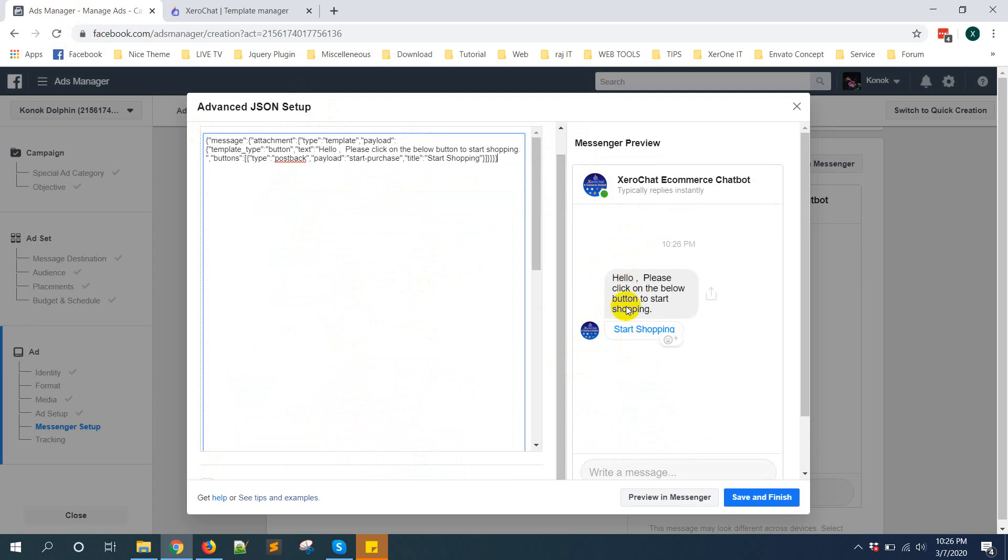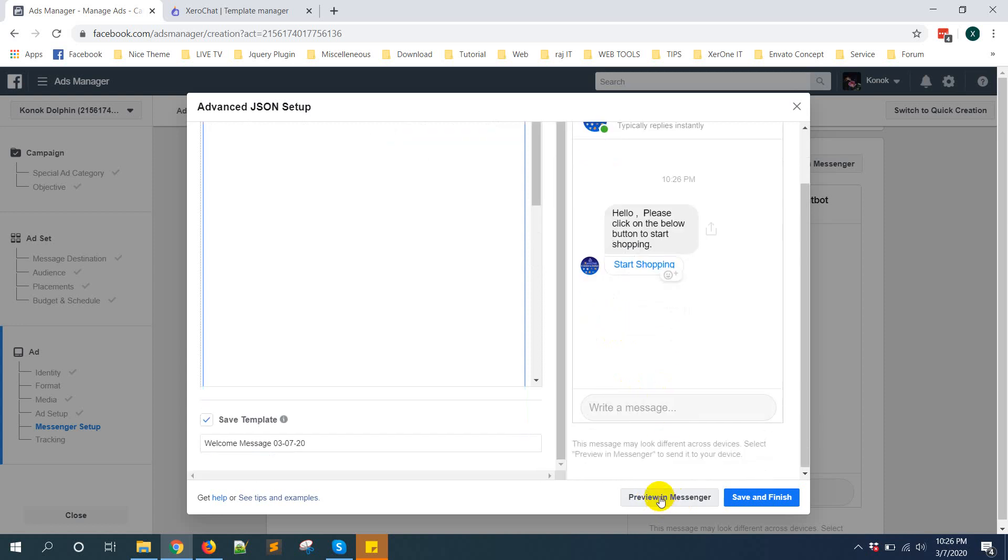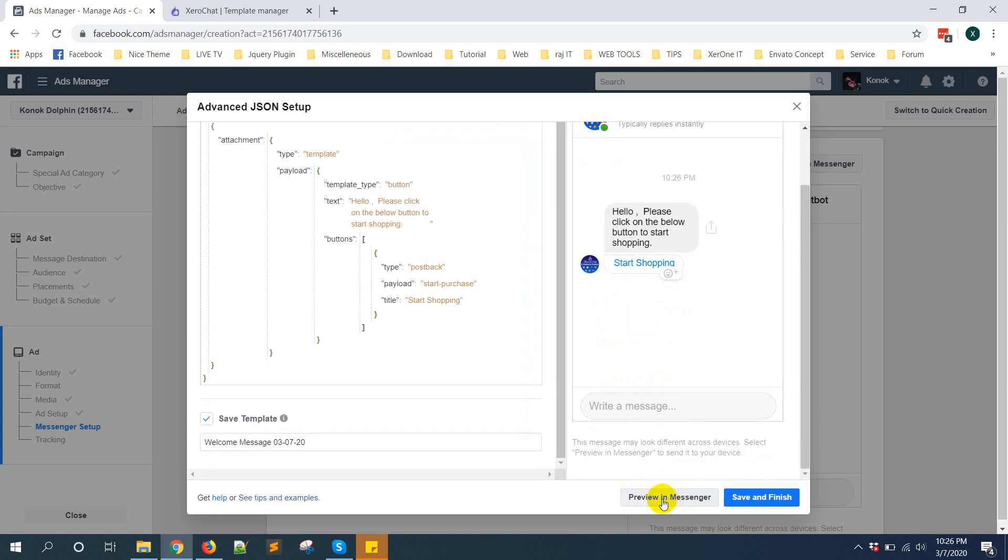This is the preview. Hello please click on the below button to start shopping, start shopping. And this is an option to preview in messenger. If you click on it.